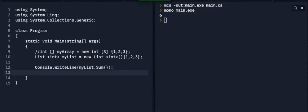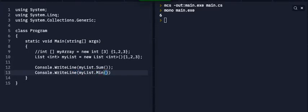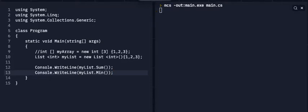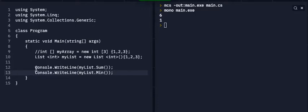Let's do another line. So Console.WriteLine, myList. Let's do min. Min is the minimum number in the list, so it'll actually show you the minimum number in the collection, in this case, in the list. So it'll be one. It does the sum, and it then does the minimum value.